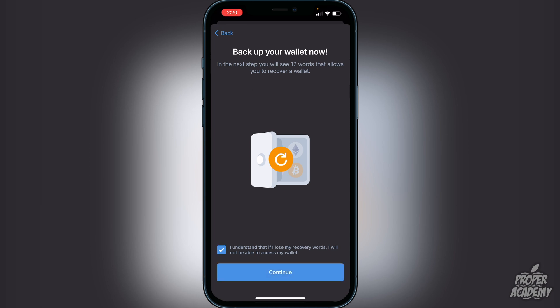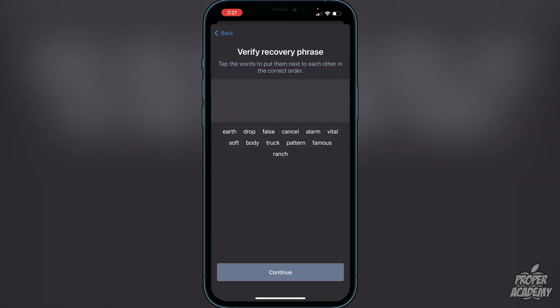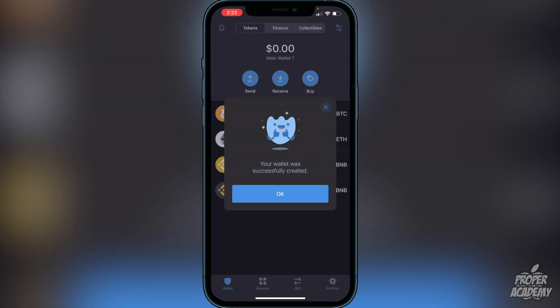Click 'I Understand' and then continue. Here are your 12 words — do not show anyone. Write them down and keep them in a safe place or you could lose all your cryptocurrencies. Once you're done writing them down, click continue and then put the words in the correct order to verify the recovery phrase. Once you've entered them in the right order, you'll see the message that your wallet was successfully created.